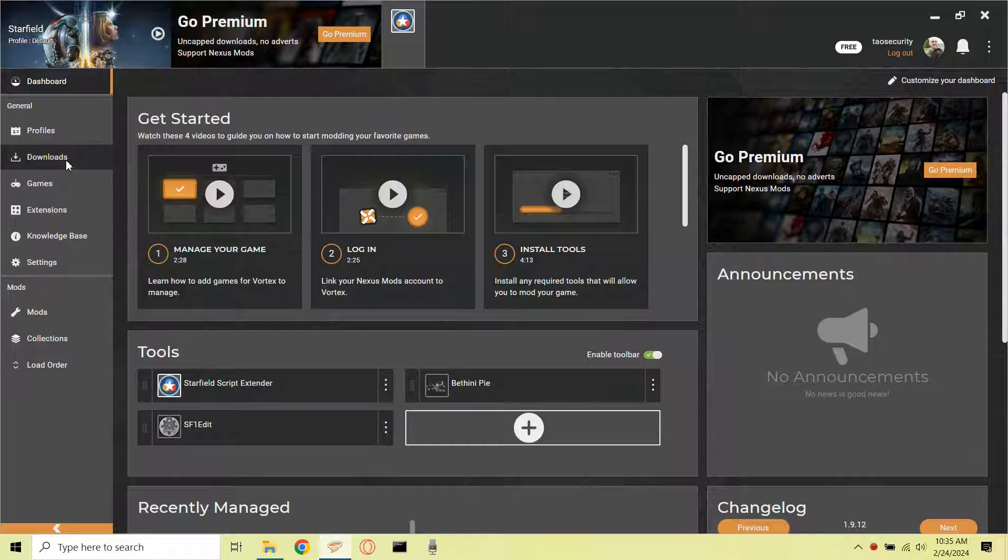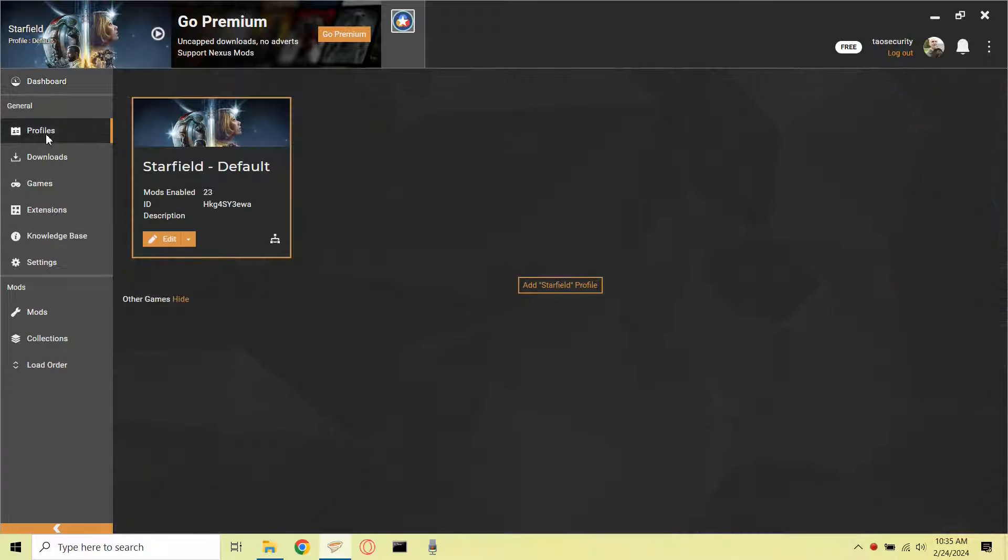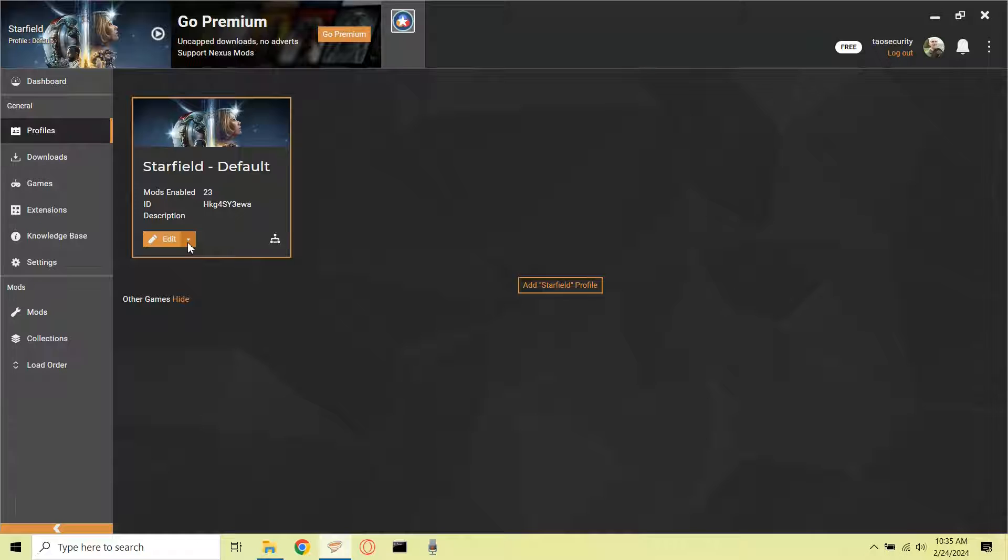This seems to be a little different compared to previous Bethesda games, so I appreciate any comments about how to do this efficiently.